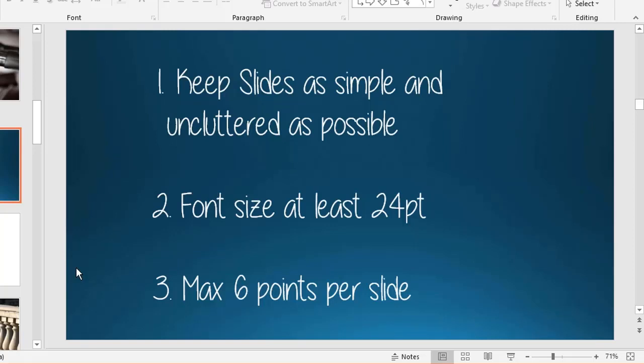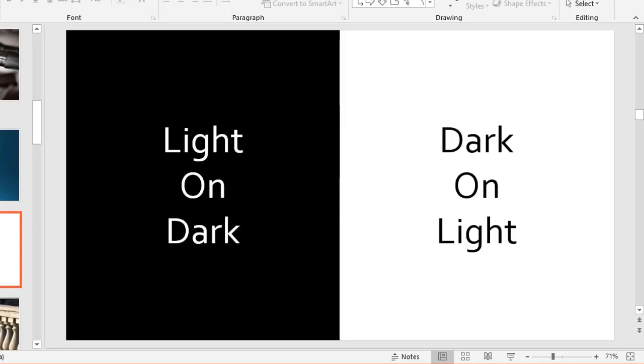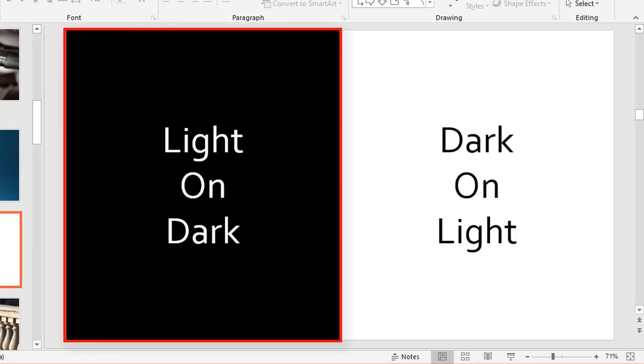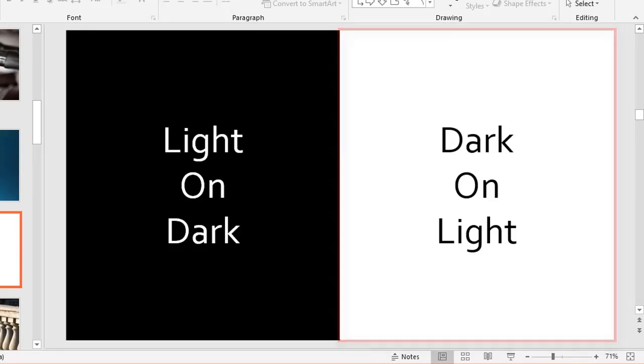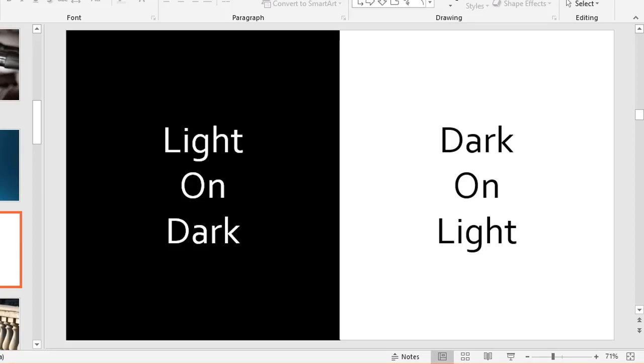That level of detail should be on a handout given out afterwards. On a screen, you want the main key points—the memory joggers, the things you want people to remember in a couple of weeks. The next slide demonstrates contrast: wherever possible, use light text on dark background or dark text on light background.